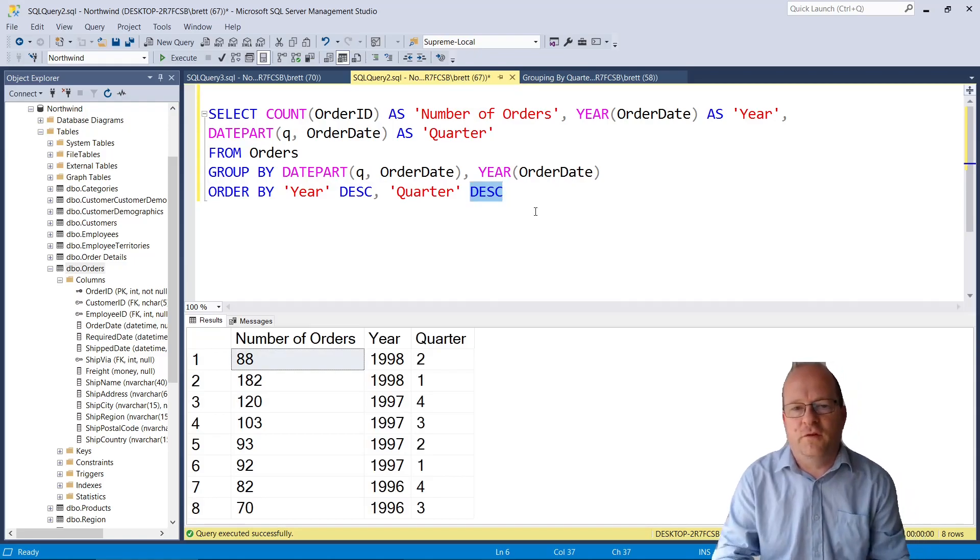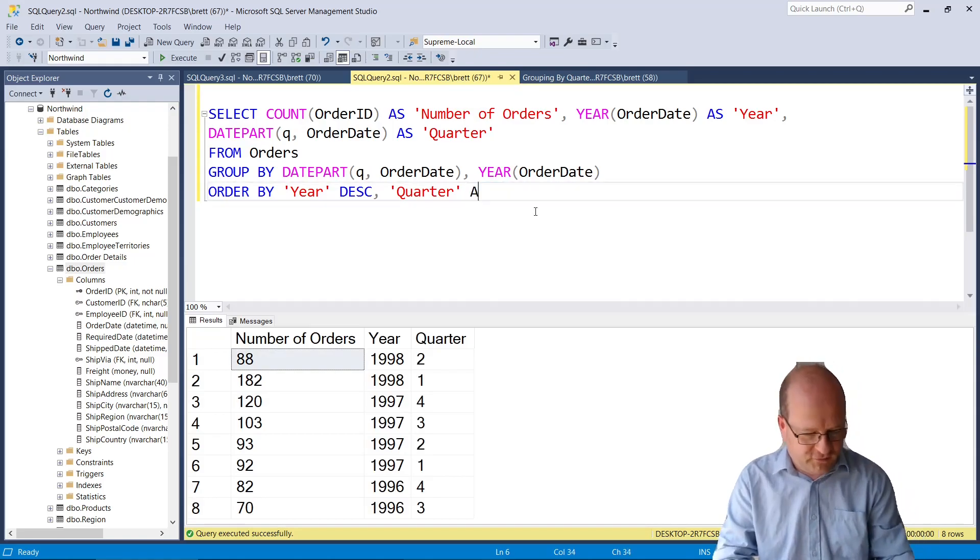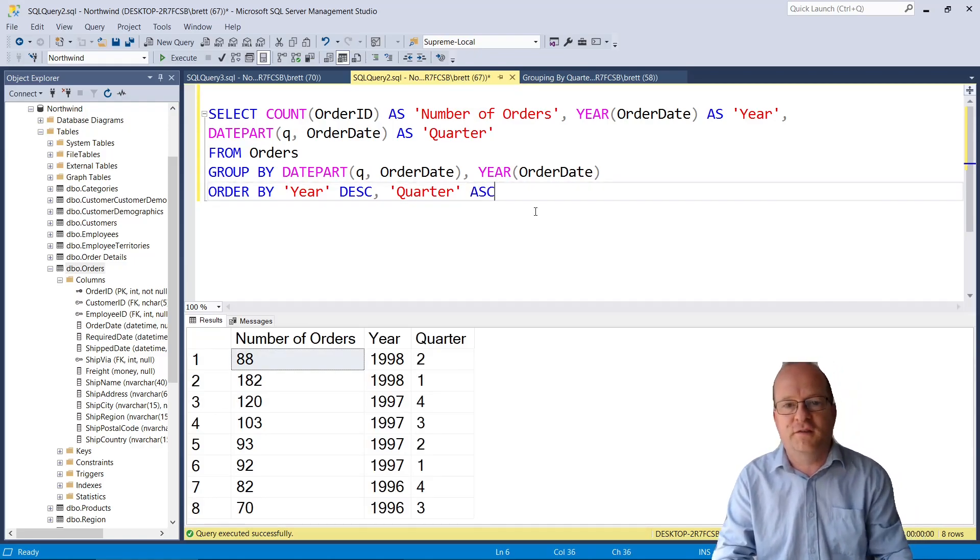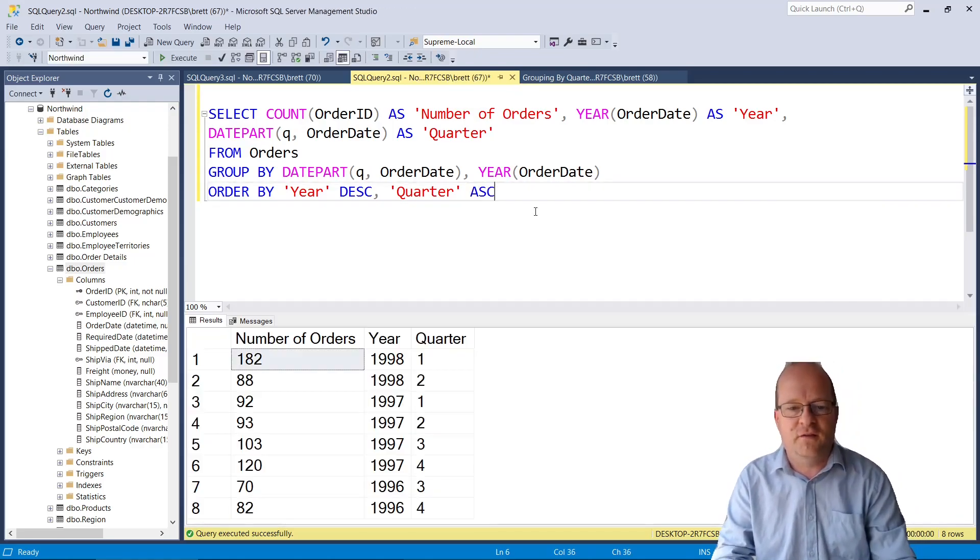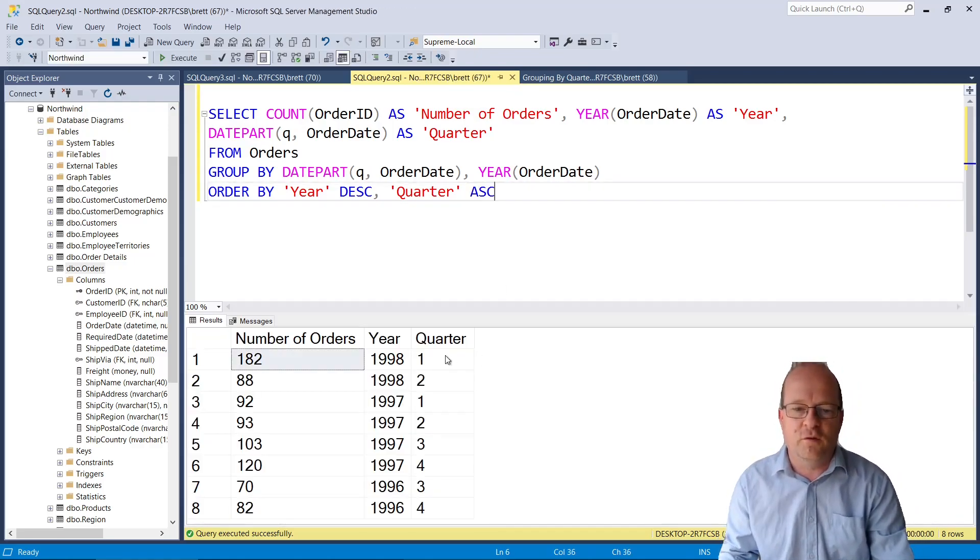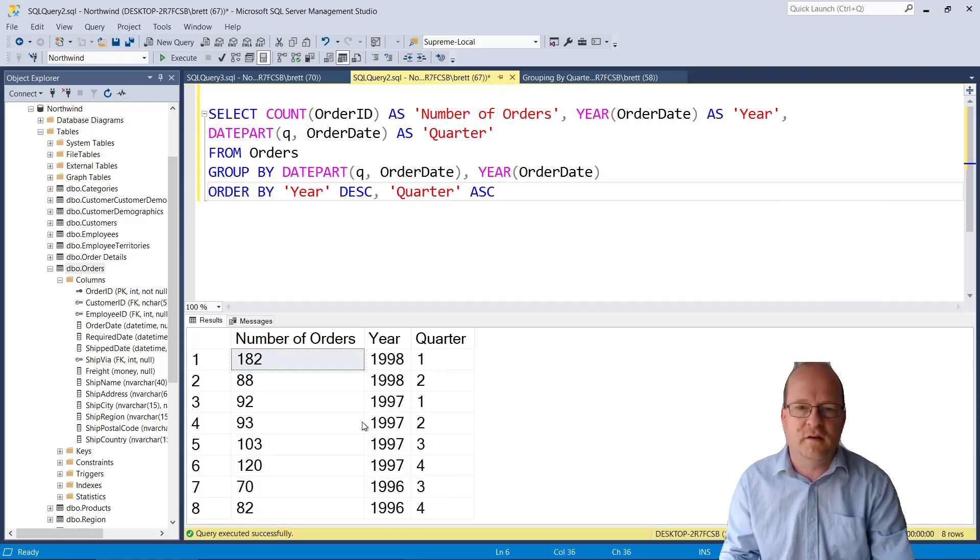You might also want to remove the DESC and put ASC and that will order the quarters in a different order on the year.